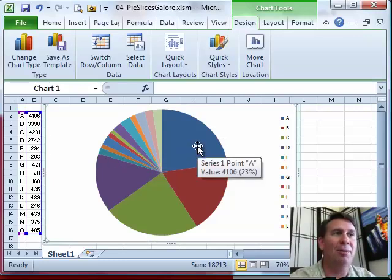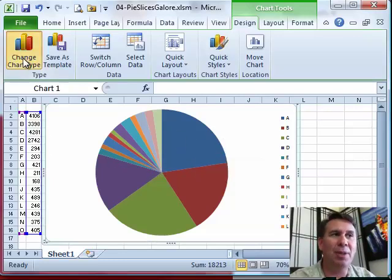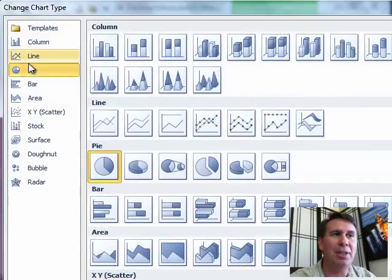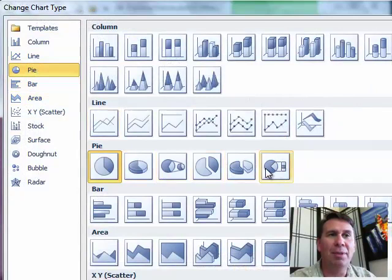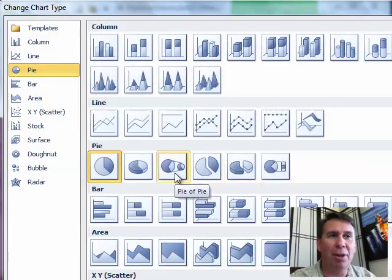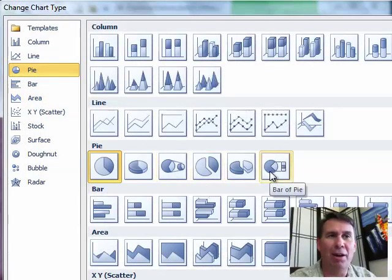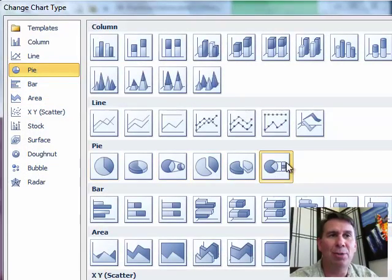So I'm going to change this chart type. There's 6 different pie charts to choose from, and I'm interested here in either something called the pie of pie or the bar of pie. I'll choose bar of pie in this particular case.